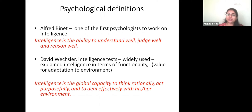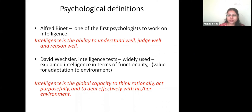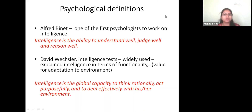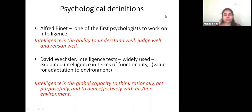There are varieties of psychologists who have given definitions of intelligence. Alfred Binet was the first person to conduct intelligence tests. He says intelligence is the ability to understand well, judge well, and reason well — how good you are at processing information without assumptions, whether something is actually right or wrong.